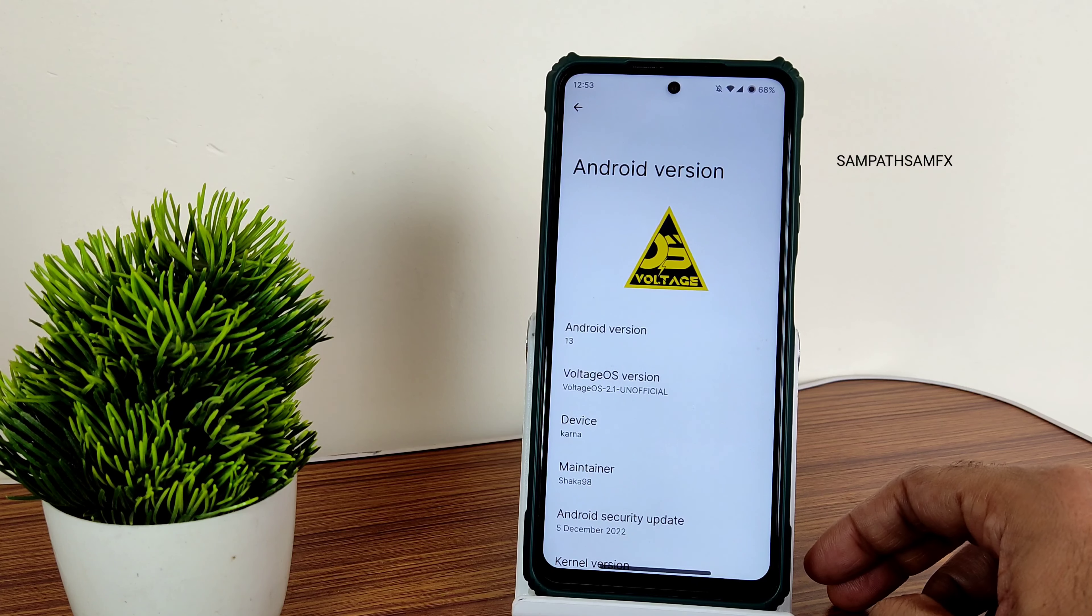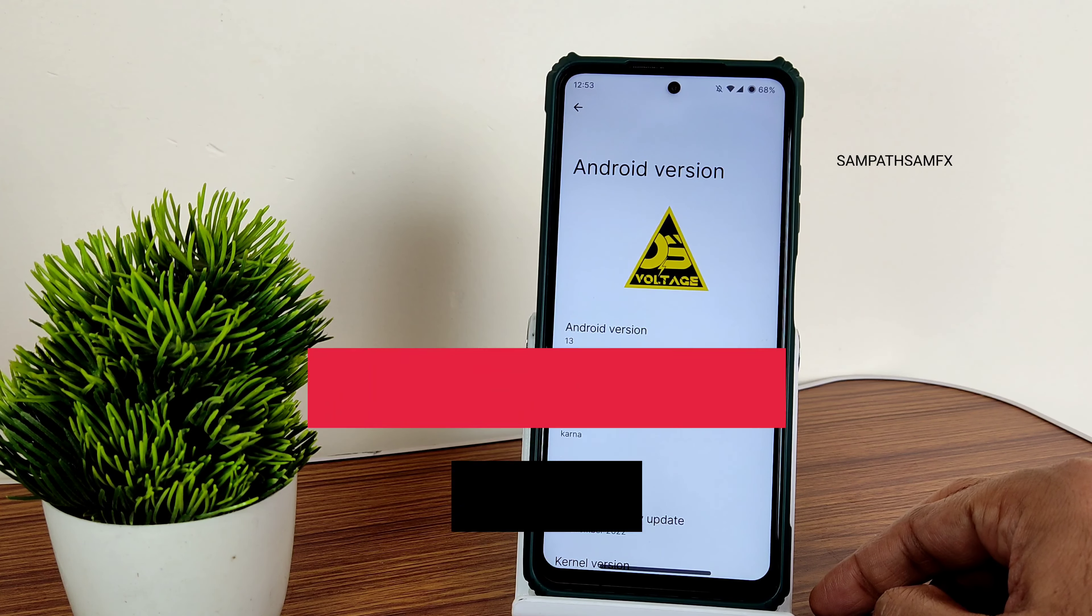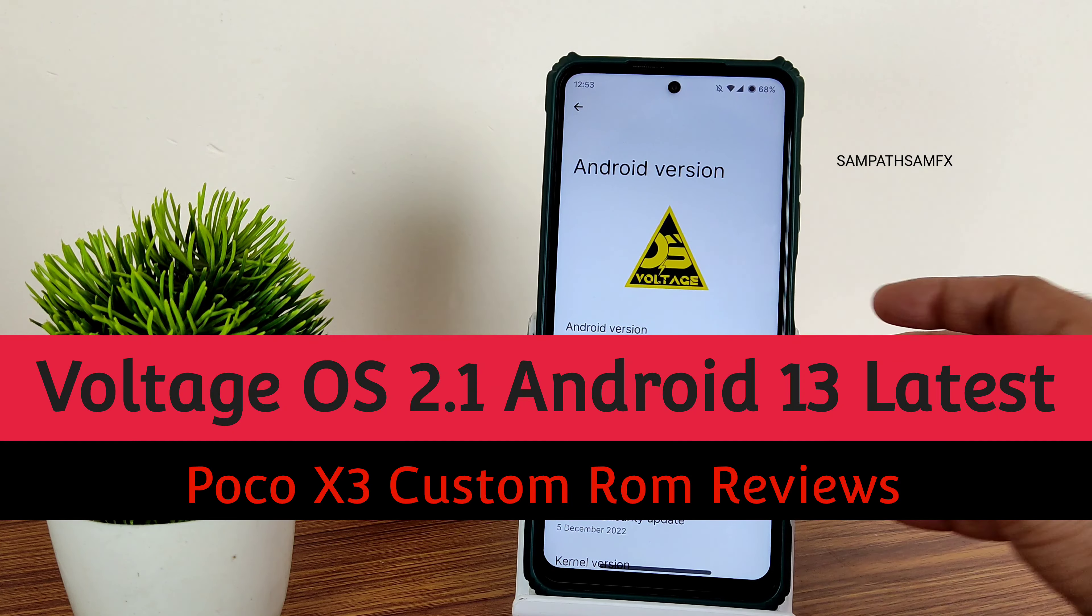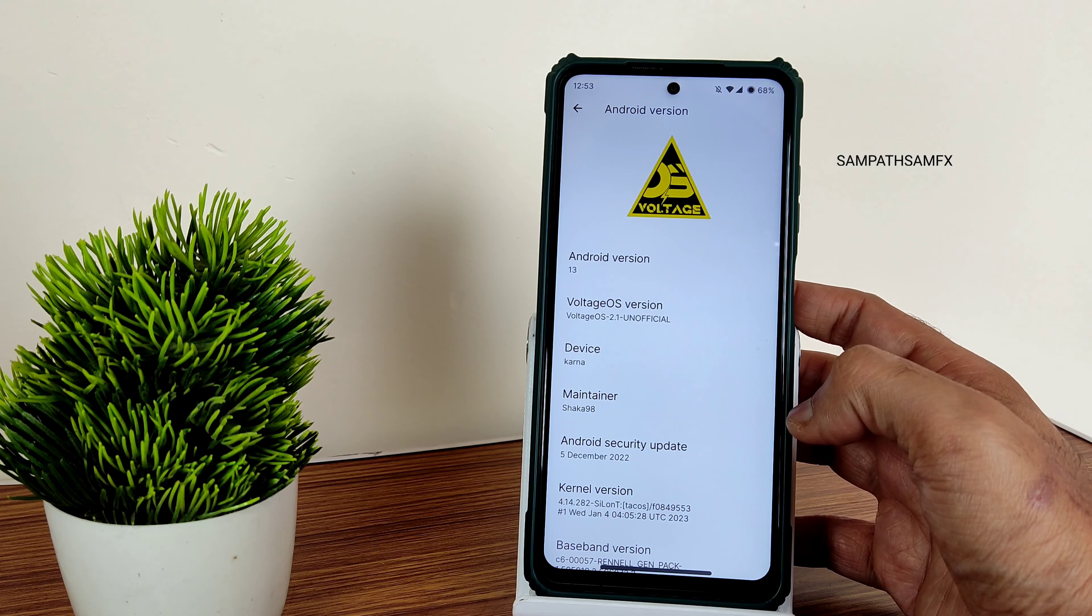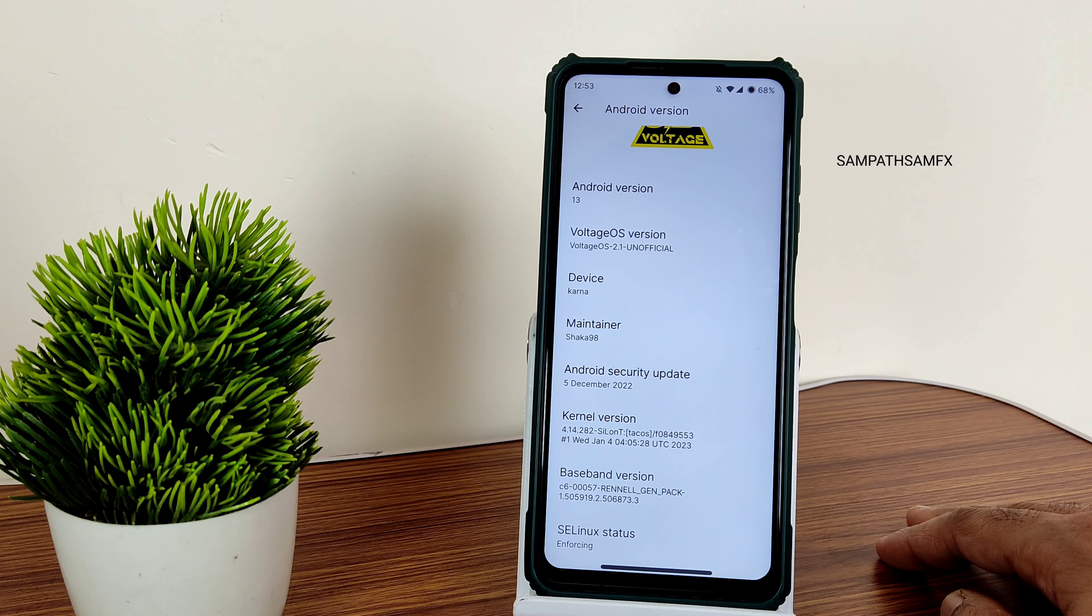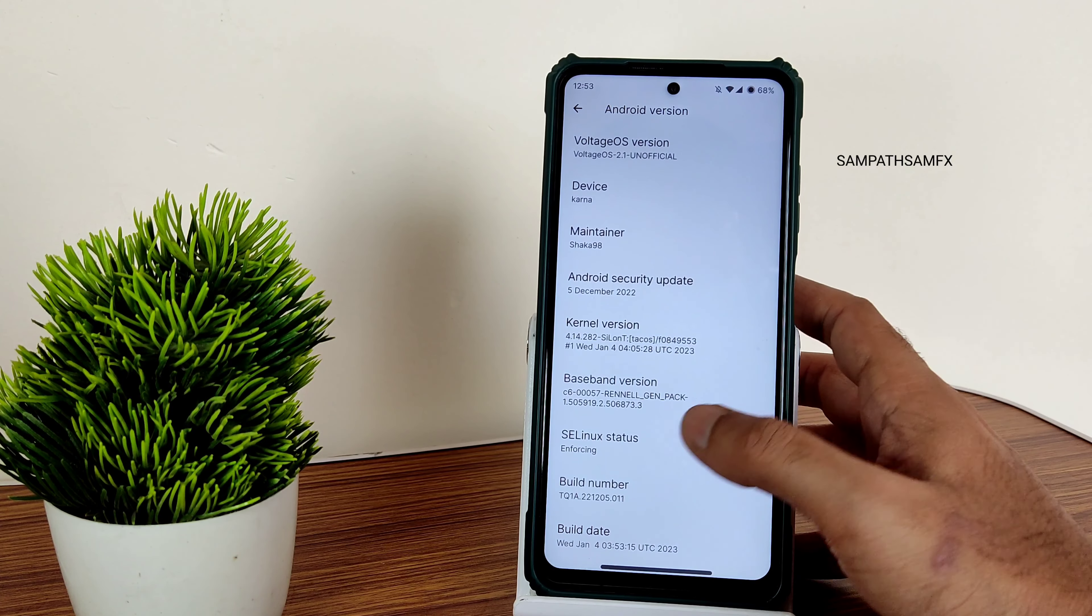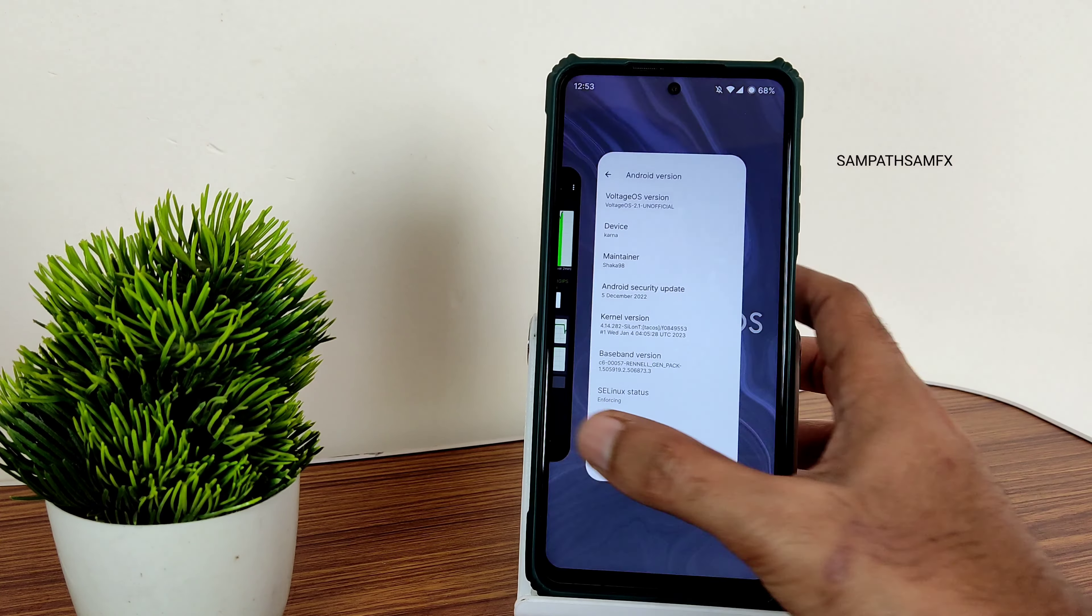Hey hi hello, welcome back to my new video. This is Sampath. You're watching Sampath Sam FX YouTube channel and this is Poco X3 custom ROM review: Voltage OS 2.1, Android version 13. 5th December 2022 is the latest security patch available. Kernel uses 4.14.282 Sylon T kernel. Linux status is enforcing and build date is January 4th, the latest available build for Poco X3 NFC.